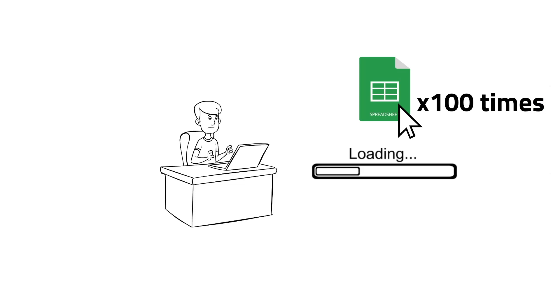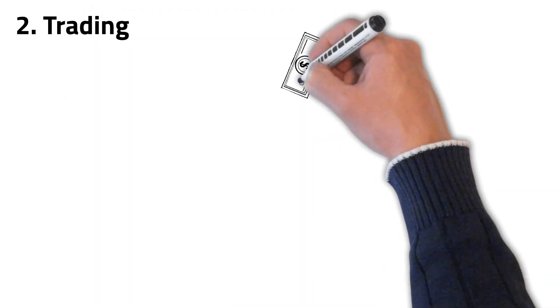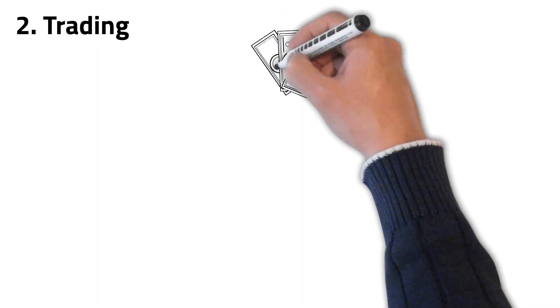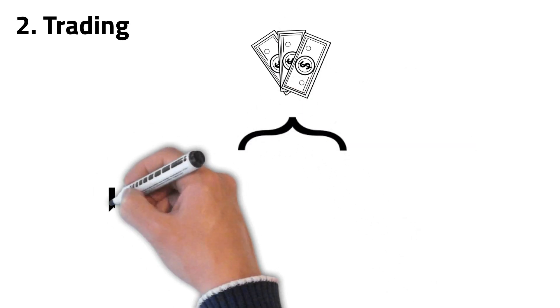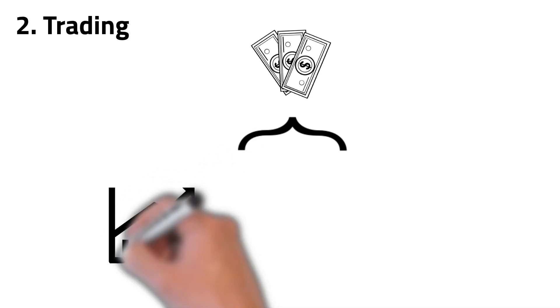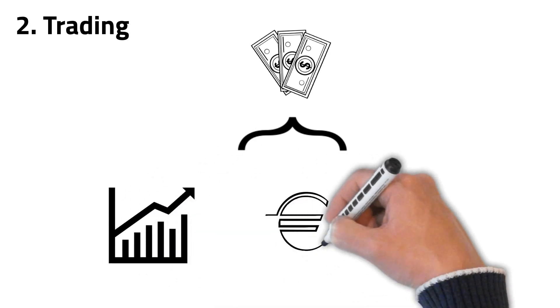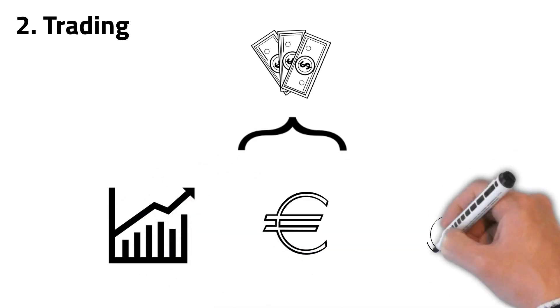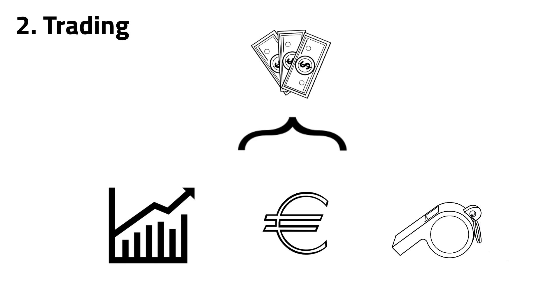Okay, now let's see the second way to make money using web scraping. This is trading. Trading is all about buying and selling things in order to make a profit. Traditionally, people buy and sell stocks, bonds, currencies, and commodities.